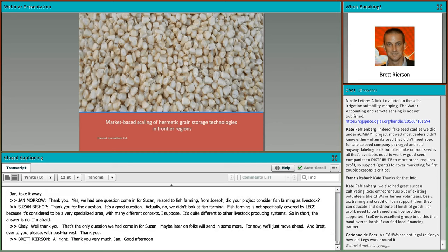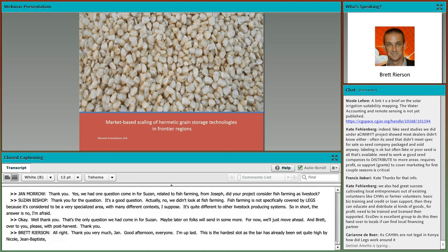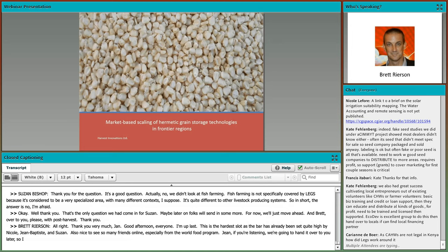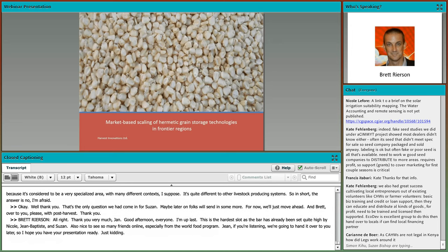Brett Rearson: I'm up last, and the bar has already been set quite high by Nicole, Jean-Baptiste, and Susan. Some context: for me, as this is market-oriented, 17 years of my career have been in the private sector, 15 years in the more public sector with the World Food Program, and I attended business school. The message you'll hear from me throughout this presentation is that in these dysfunctional markets, you need to prime the pump, and similar to what Nicole highlighted, put the control into the hands of individual farmers, not large groups or community projects. And when it's in the hands of women, the results are even more impressive.